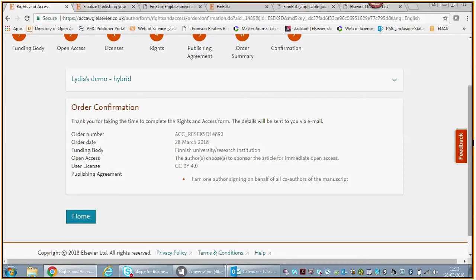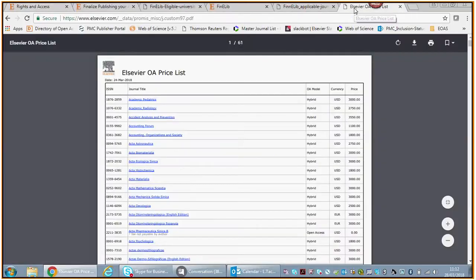We will ask the Finnish universities, do you know Dr. so-and-so? Do you know her? Do you know him? Are they eligible under this deal? If that is the case, then we will send you an invoice with a 50% discount on the list price. On Elsevier.com you will see a list with all the prices for the articles, gold open access articles.